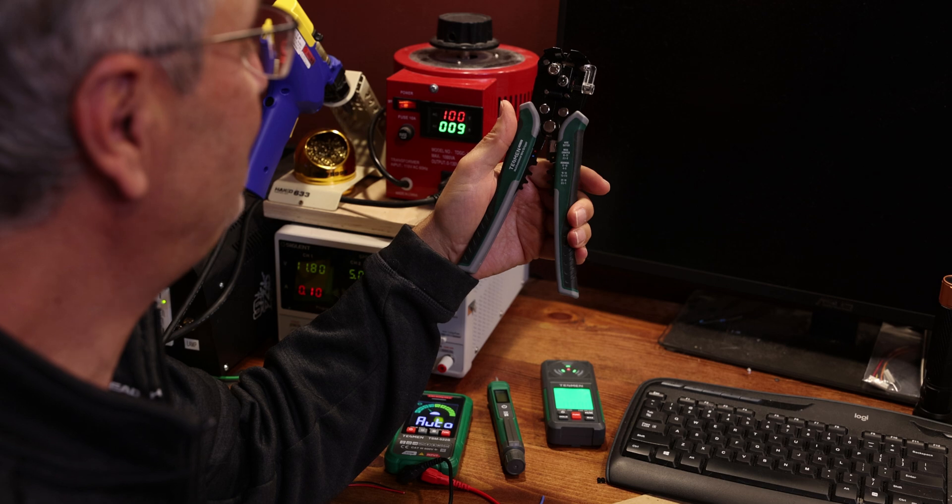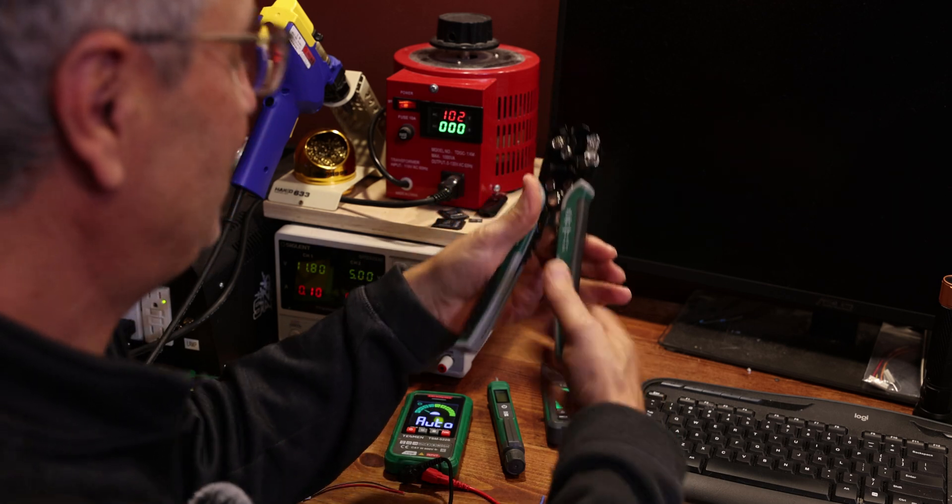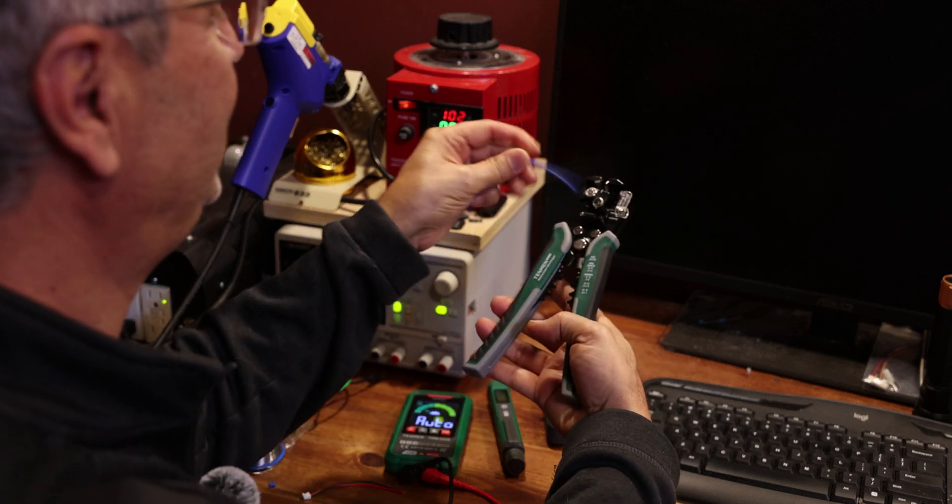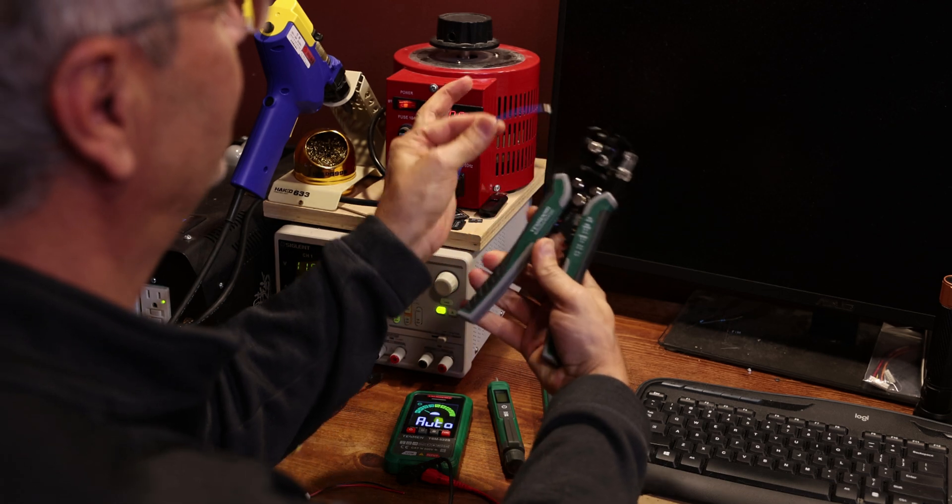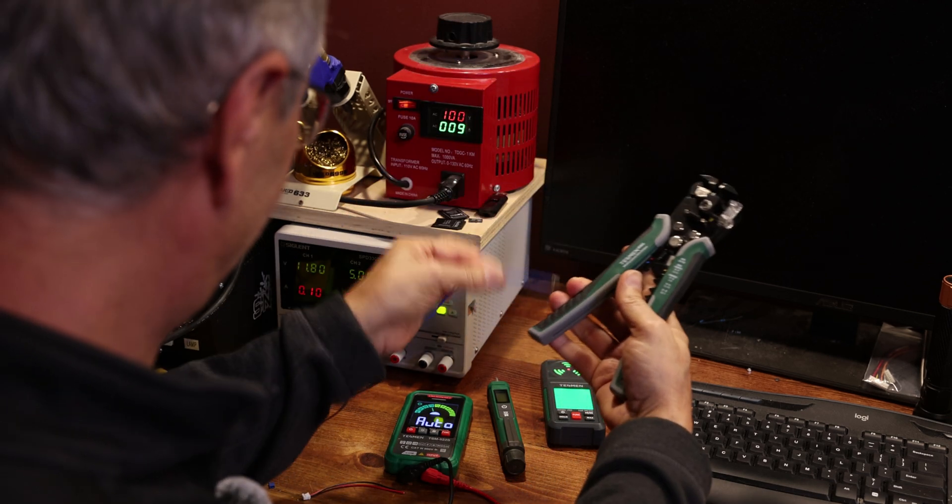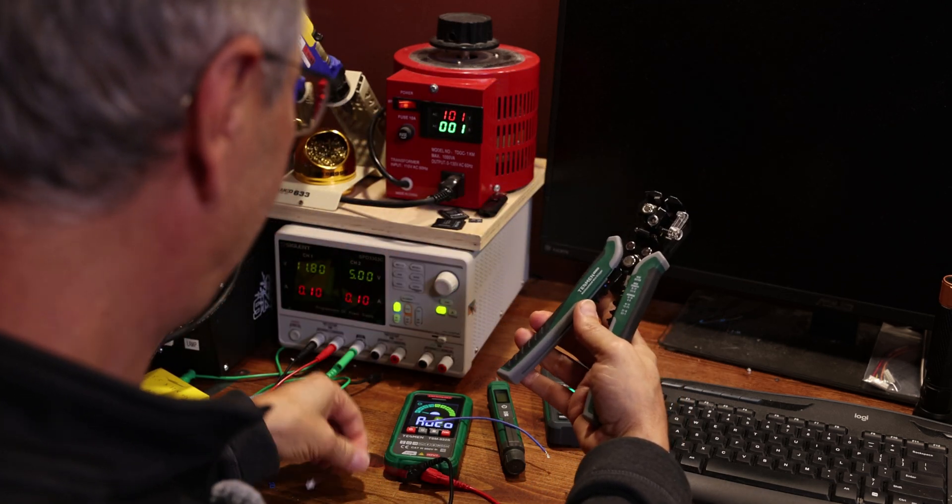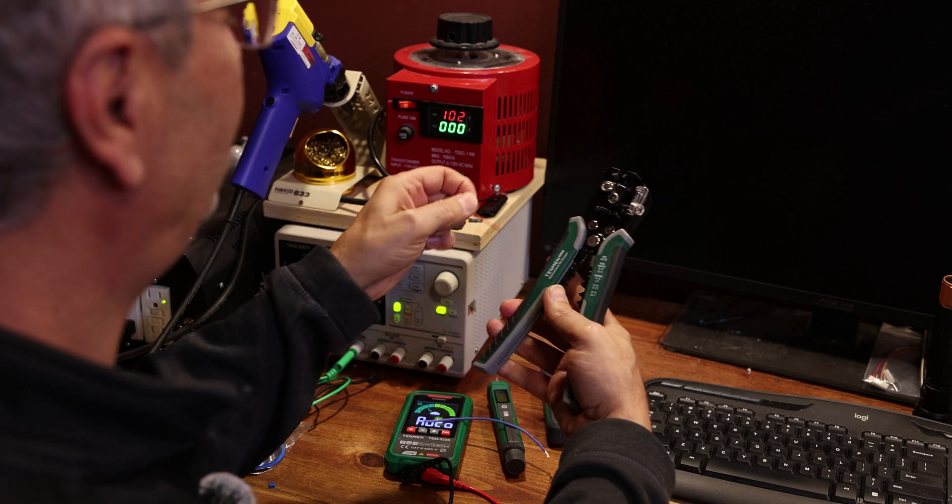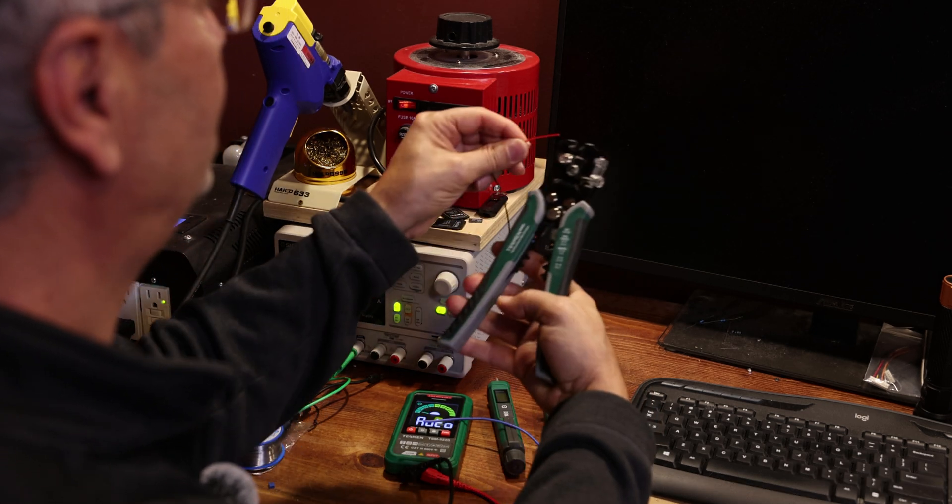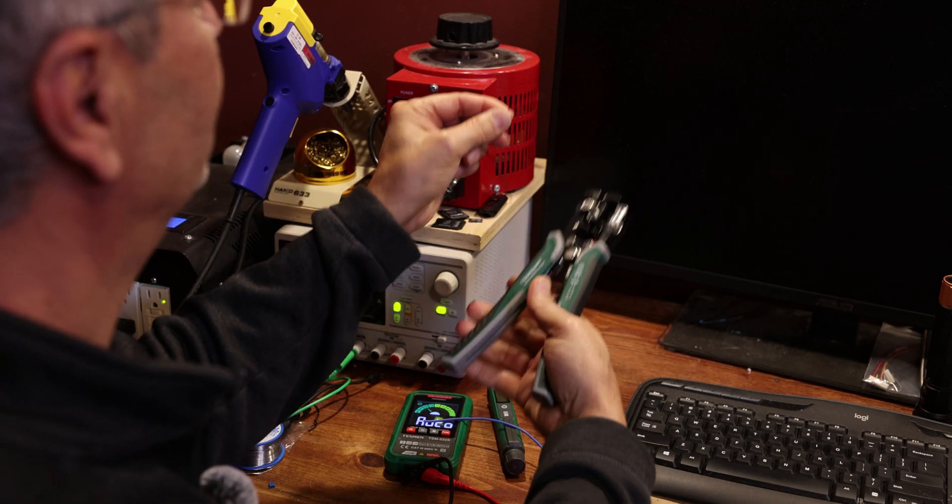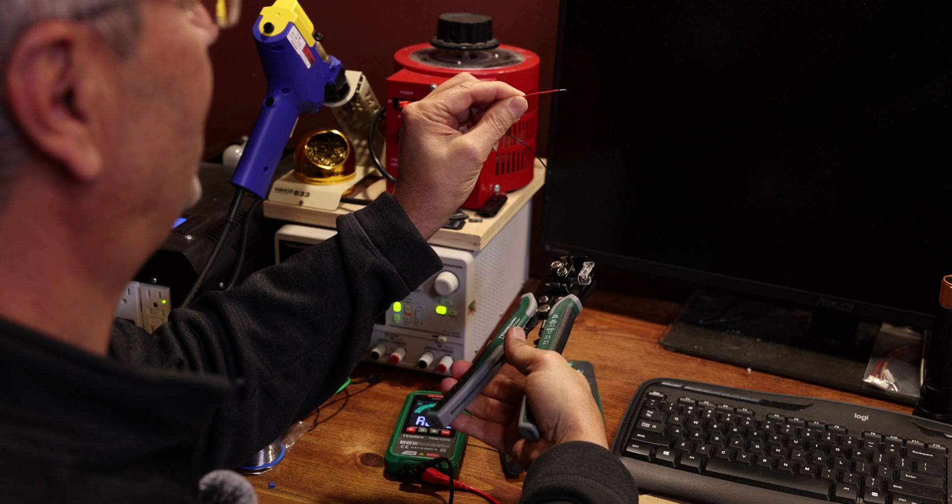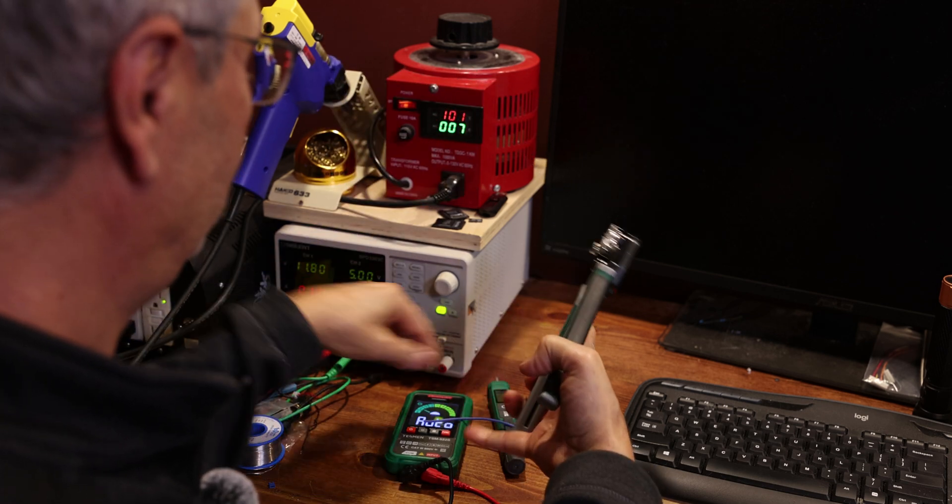If you want to strip a wire, just put it like this and just instantly like that. Not just big wires—even the smallest, thinnest wires. You can put it there, there's nothing to adjust, and voila, just like that. It's so simple.